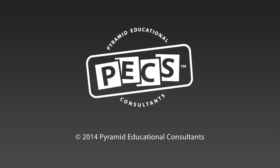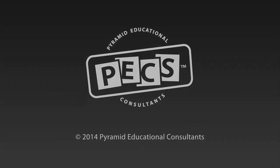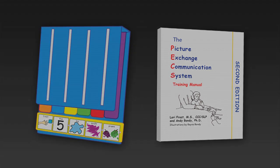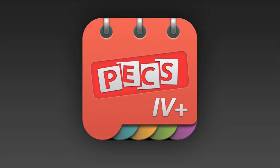From Pyramid Educational Consultants, the developers of the evidence-based and world-renowned Picture Exchange Communication System, comes the PECS 4 Plus app for iPads.